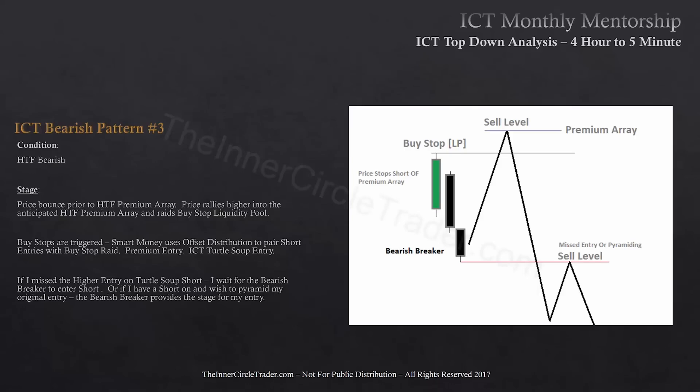If I was fortunate enough to get short at the higher premium array, I can look at that bearish breaker as an opportunity to pyramid. So if I went short 10 at the higher premium array, now I can sell short five at the bearish breaker and pyramid my position. Don't anticipate that being retraded back to for optimal trade entry, because to do so you're completely avoiding and ignoring the bearish breaker that's staring you right in your face.